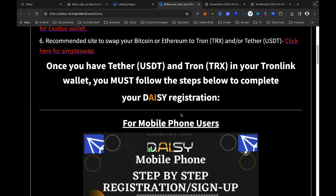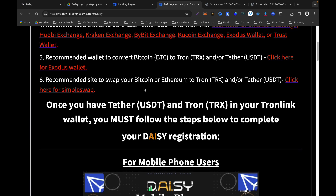For bullet points five and six, I've recommended wallets to convert your BTC to Tron or USDT. You can use Exodus wallet — if you already have BTC, you can convert it to USDT using Exodus. You can also use any other exchange that allows conversion, or swap your BTC or Ethereum for TRX or USDT. These are different ways to get your TRX and USDT ready.